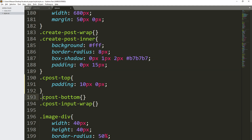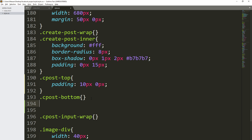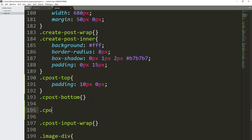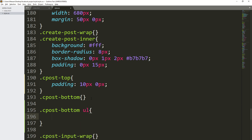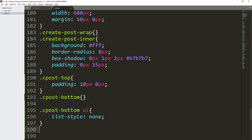Here we have added the cpost-bottom class. Inside here we are going to select the cpost-bottom unordered list and set list-style to none — that will remove the bullet style from the unordered list. We are also going to select the list item, so we will say unordered list and inside the unordered list select the list item.